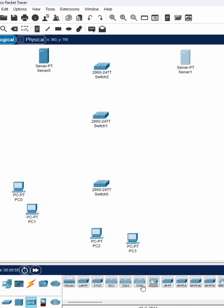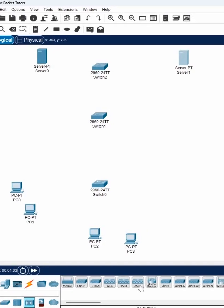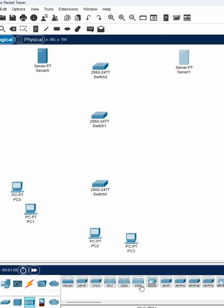We are using a wireless controller because if you have more access points and you want to control them, it will be difficult to log in one by one. So we use a controller as a centralized place. All access points connect to this controller, and you can just access the controller and push the configuration from there.